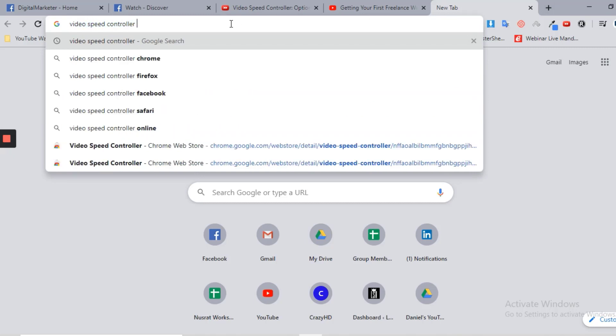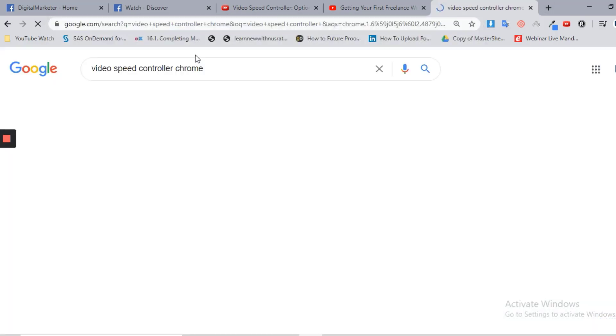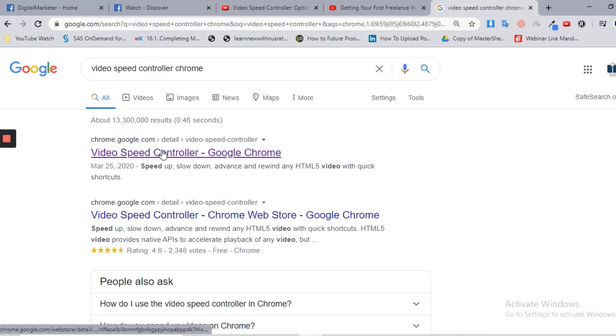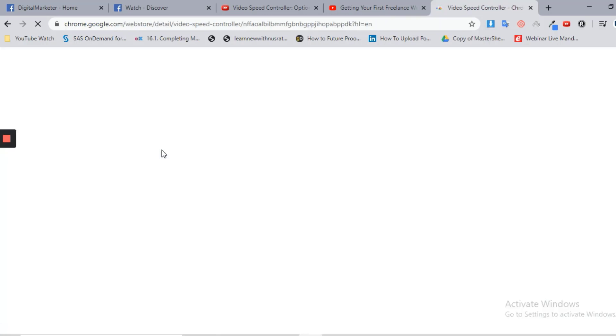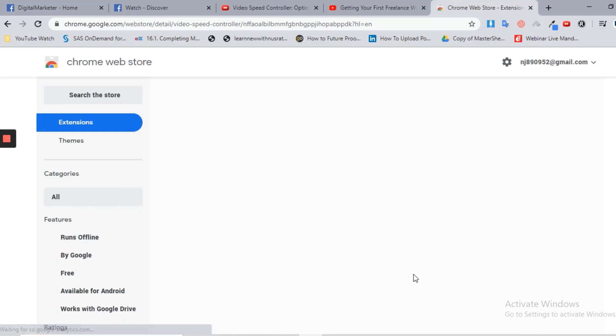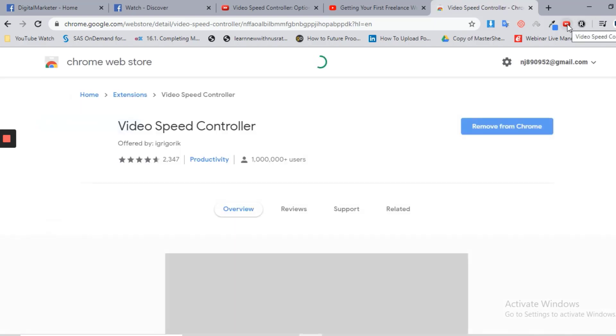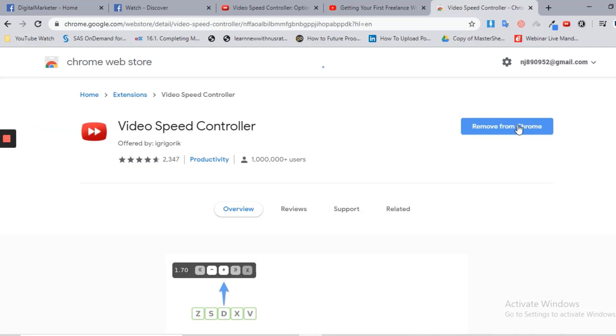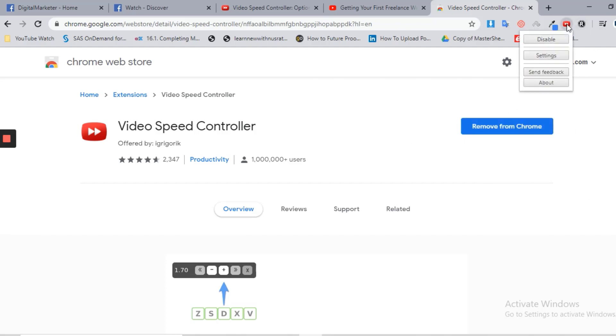Chrome extension, you will find it here and all you need to do is just add it to Chrome. I suppose that you know how to add extensions, so I am just getting straight to it.